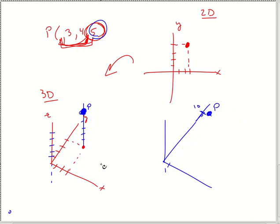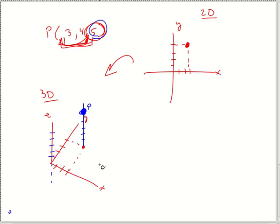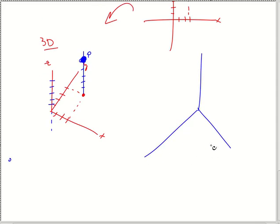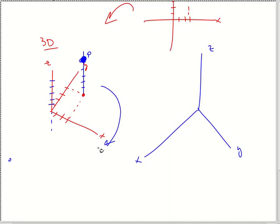Another thing we can do is rotate it. What if I rotate so that I have X, Y, and Z in a different orientation? I'm just rotating this around. So 1, 2, 3 on x and 1, 2, 3, 4 on y — make my little shadow — and then going up 1, 2, 3, 4, 5. There's point P again.